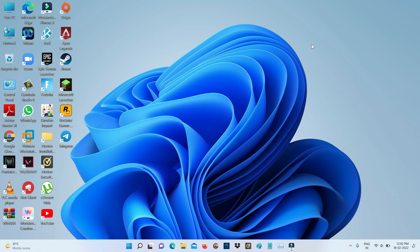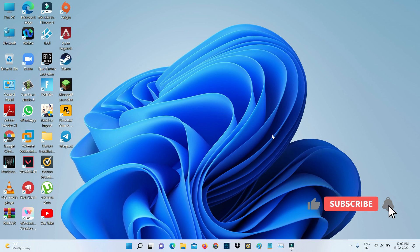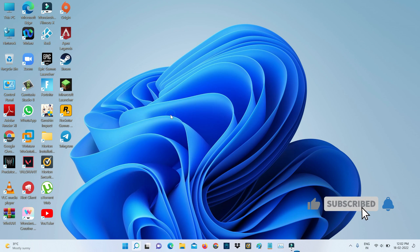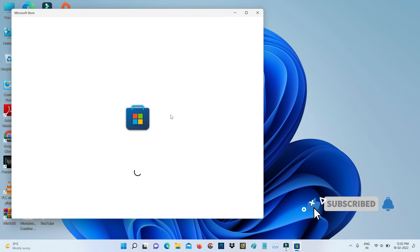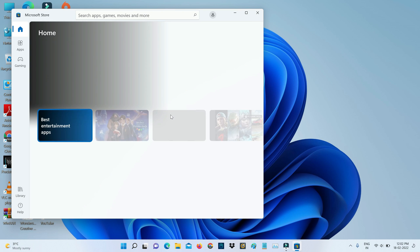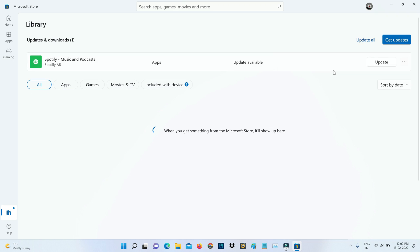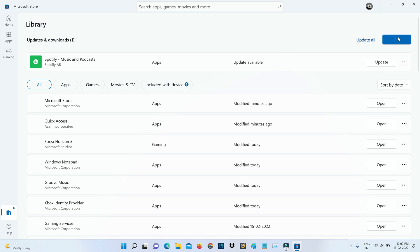After the restart is completed, try to access Microsoft Store one more time to check if this trick works. Now you can see my Microsoft Store is opening very smoothly and it starts checking for app updates.